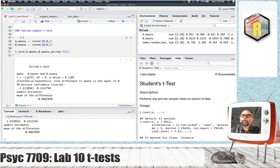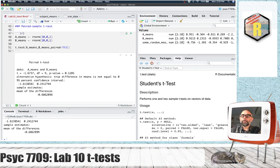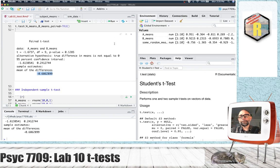Again, we get the T-value, the degrees of freedom, and the associated P-value. It will also print out the difference between the mean in the first vector and the mean in the second vector for you. So there's the paired-sample T-test.